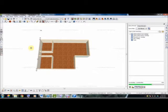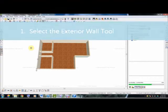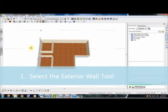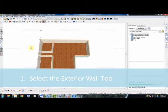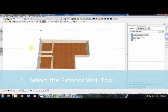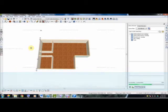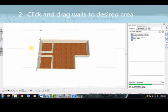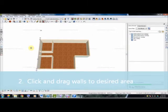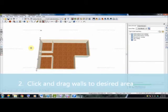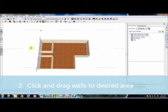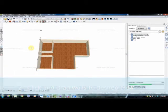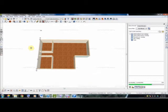So our first step was going to Build, then selecting Walls and going to our exterior wall tool. Our second step was clicking and dragging our walls to our designated point that we wanted our outline to look like.